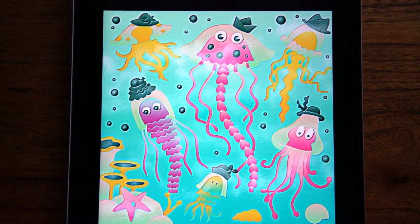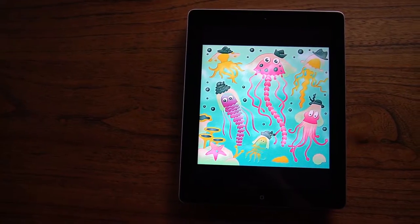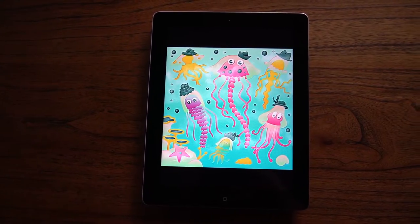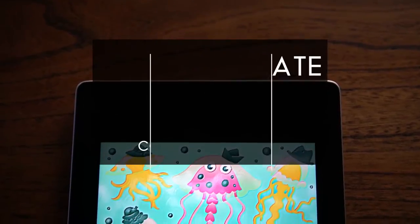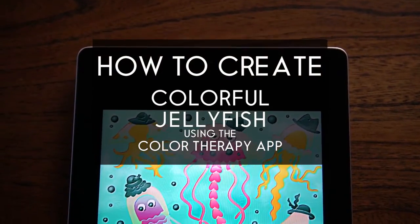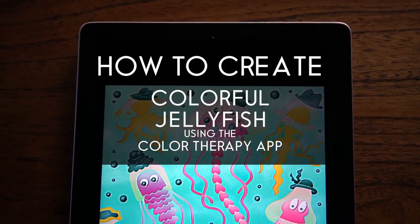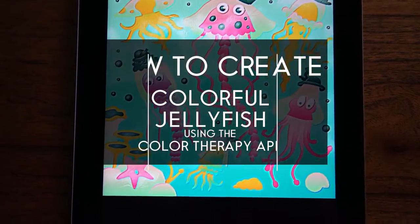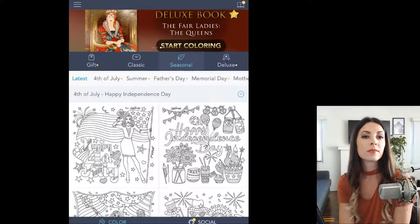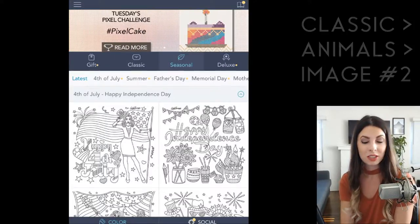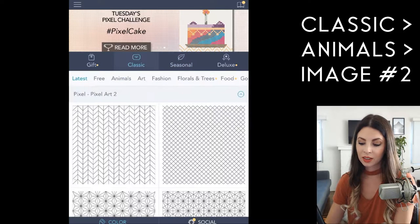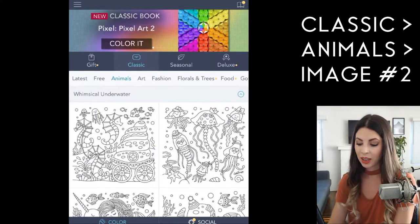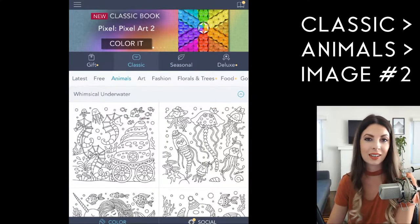One nice thing I like about the Color Therapy app is that they have preset color palettes that you can use. This underwater scene was colored using the Lullaby palette, which I love for this image because it has a fun and childlike feel to it. To find the image, click Classic, go under Animals, and it's the second image.